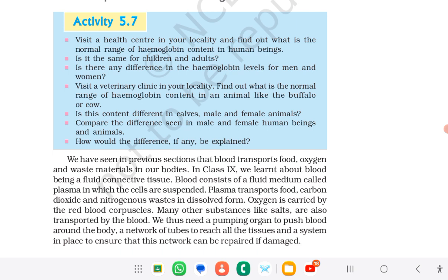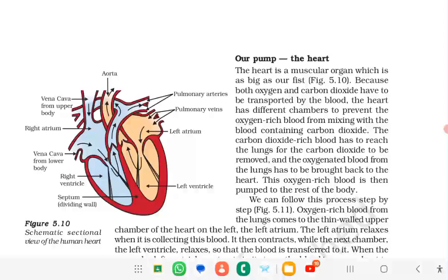Many other substances like salts are also transported by the blood. We thus need a pumping organ to push the blood around the body, a network of tubes to reach all the tissues, and a system in place to ensure that this network can be repaired if damaged.